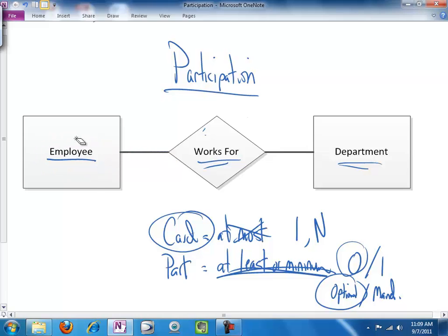So, there's employee, and let's say for the sake of argument, in this organization, you cannot have an employee that doesn't work for at least one department. So, we're doubling this up to say mandatory participation.